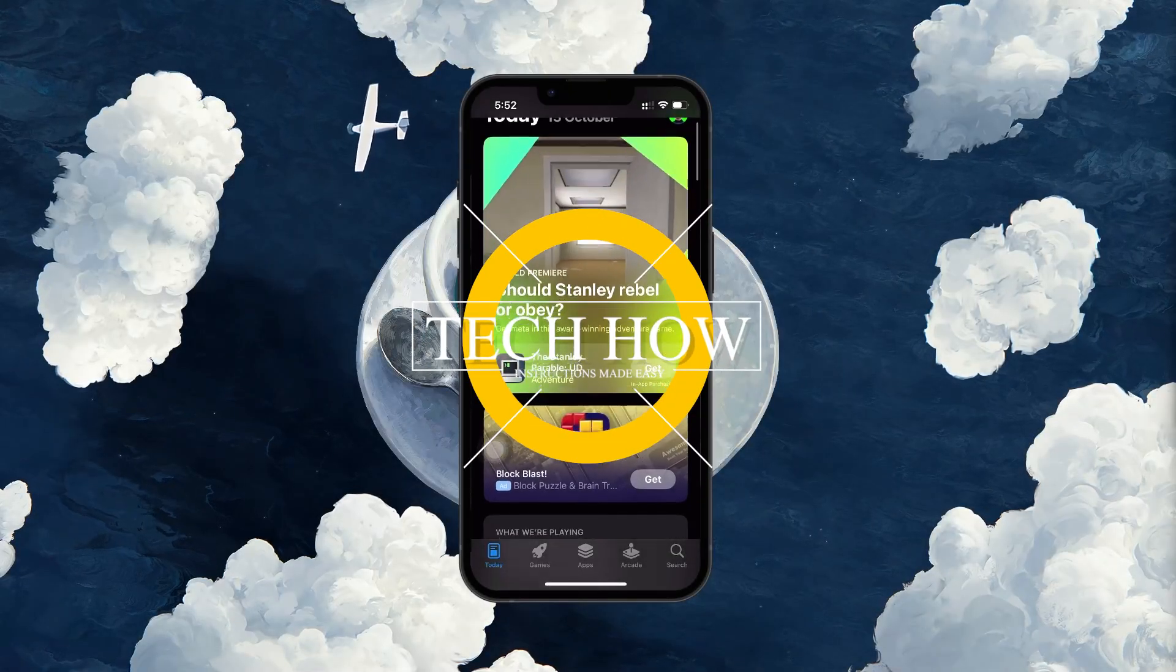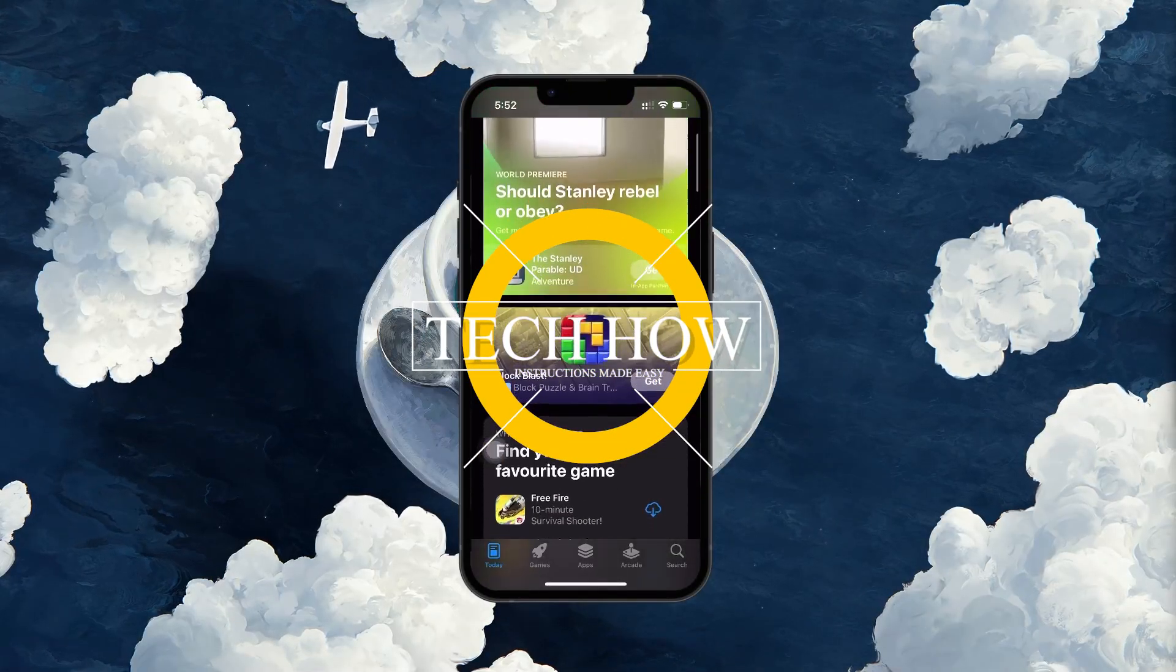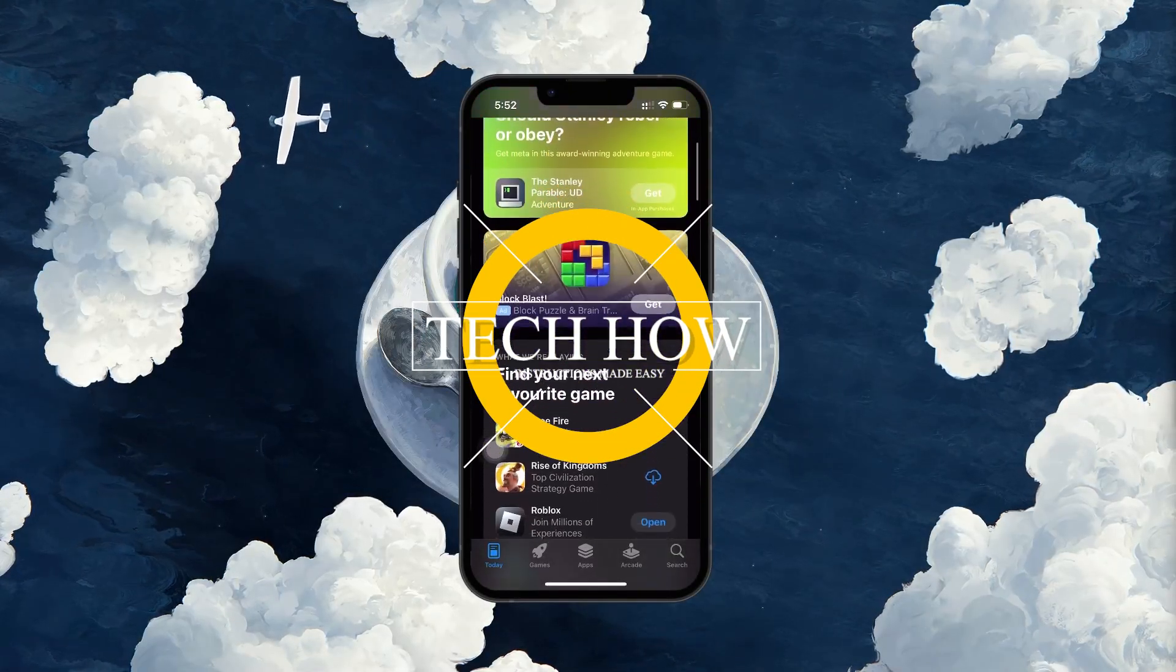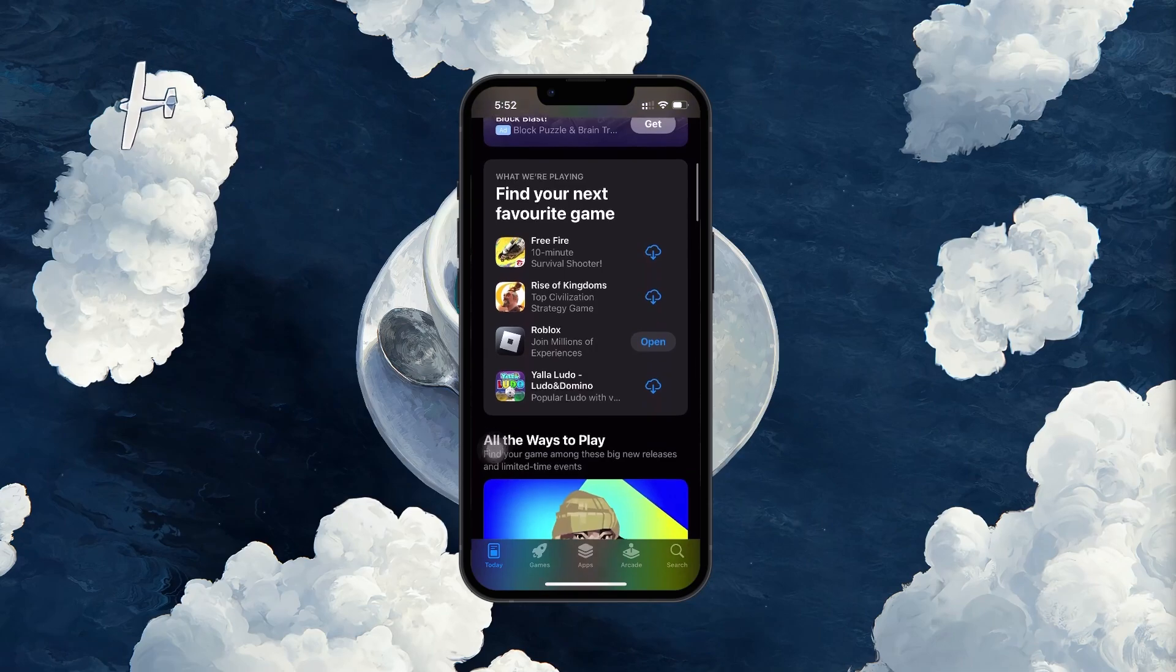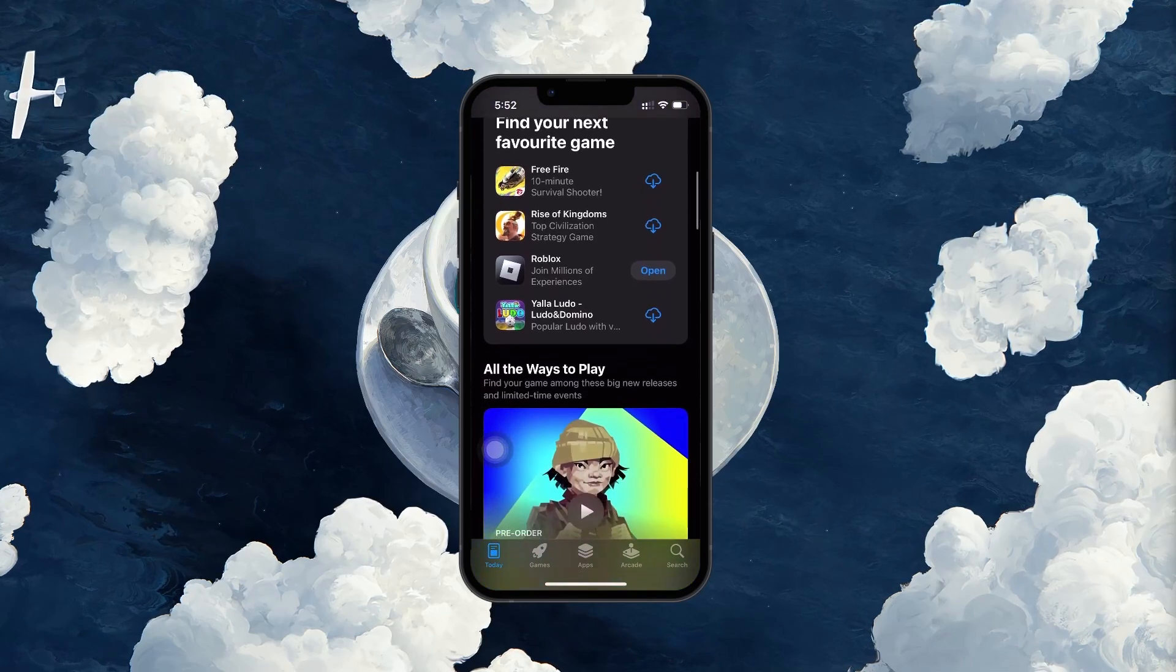What's up guys, in this tutorial, I will show you how to unlink games and apps from the Game Center on your iPhone.